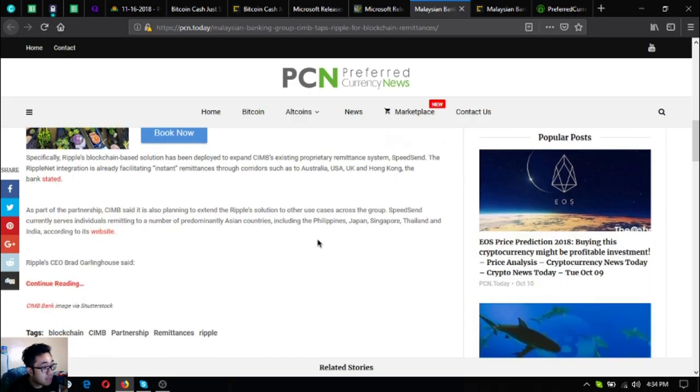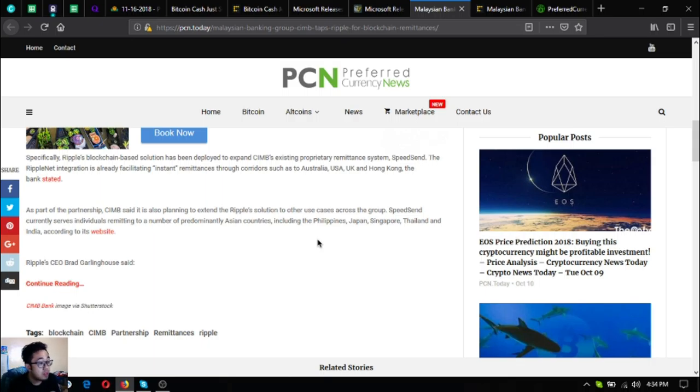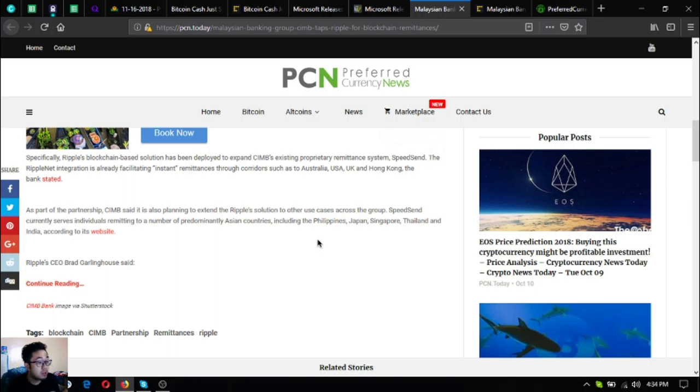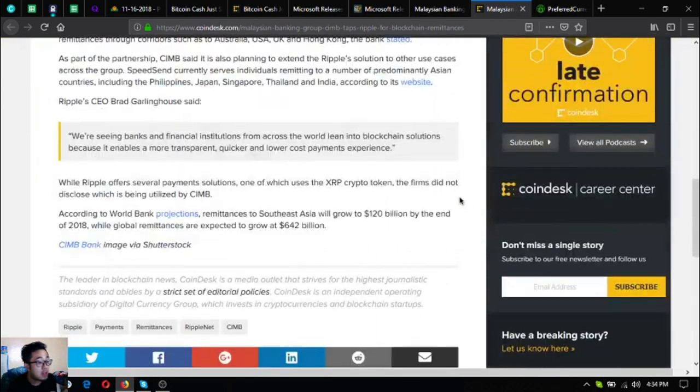As part of the partnership, CIMB said it is planning to extend the Ripple solution to other use cases across the group. SpeedSend currently serves individuals remitting to a number of predominantly Asian countries including the Philippines, Japan, Singapore, Thailand and India according to its website.